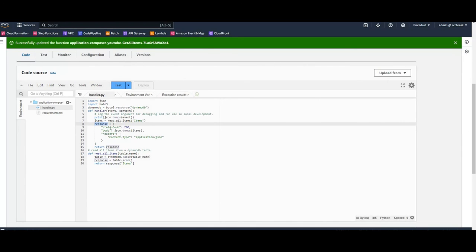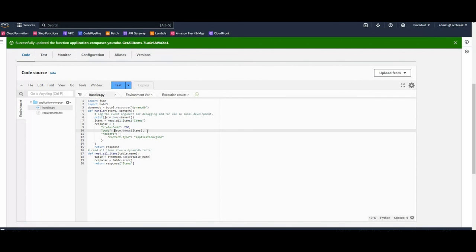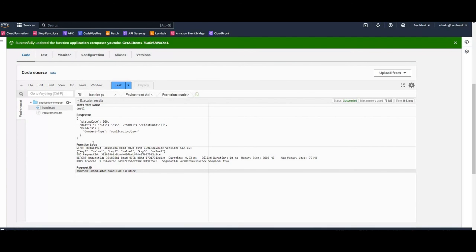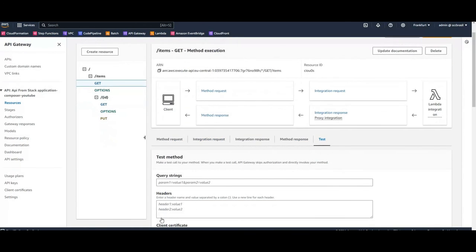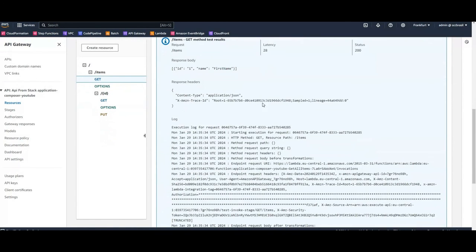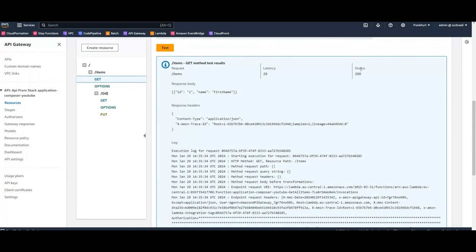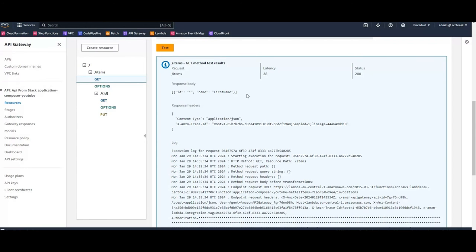We need to change the response for the API Gateway. So it should actually return a 200. And our response for the read all items method must be put in this JSON dumps method. Let's test it. And the response should look like this. And by now we can test again from API Gateway. And by now we have status code 200 and we have a response body which looks like what we expected. So nice.